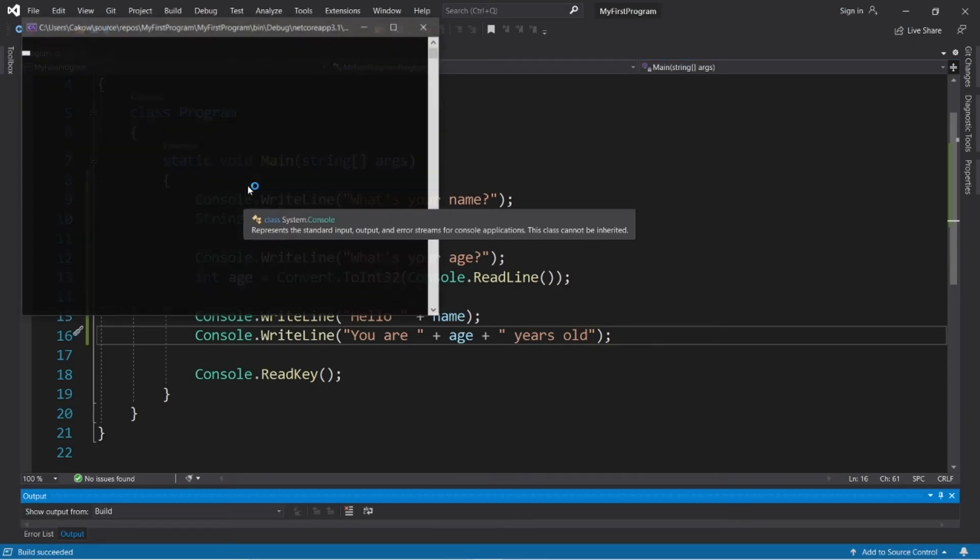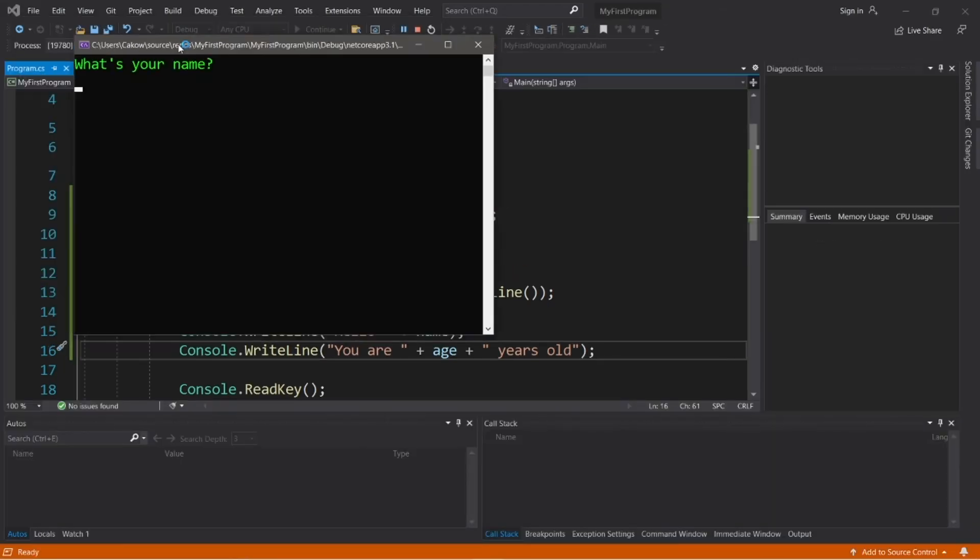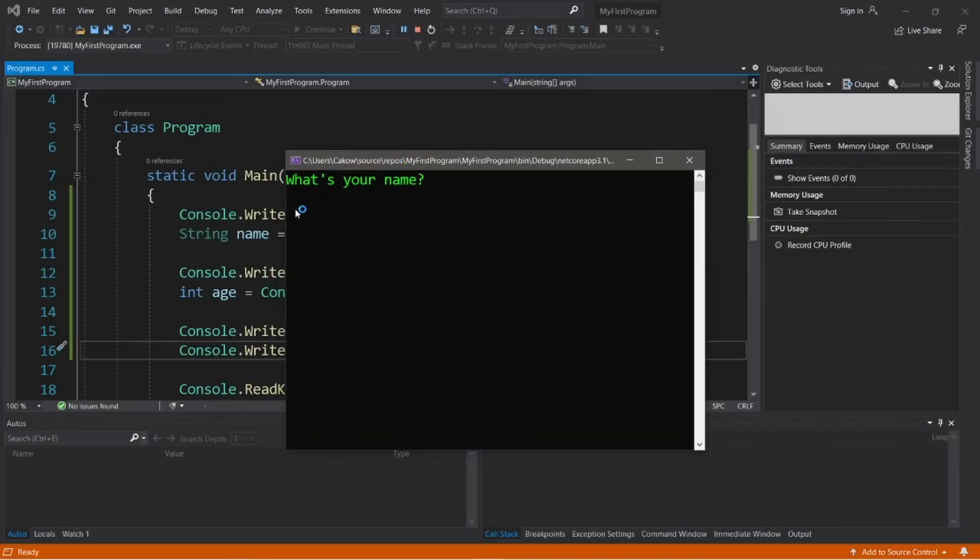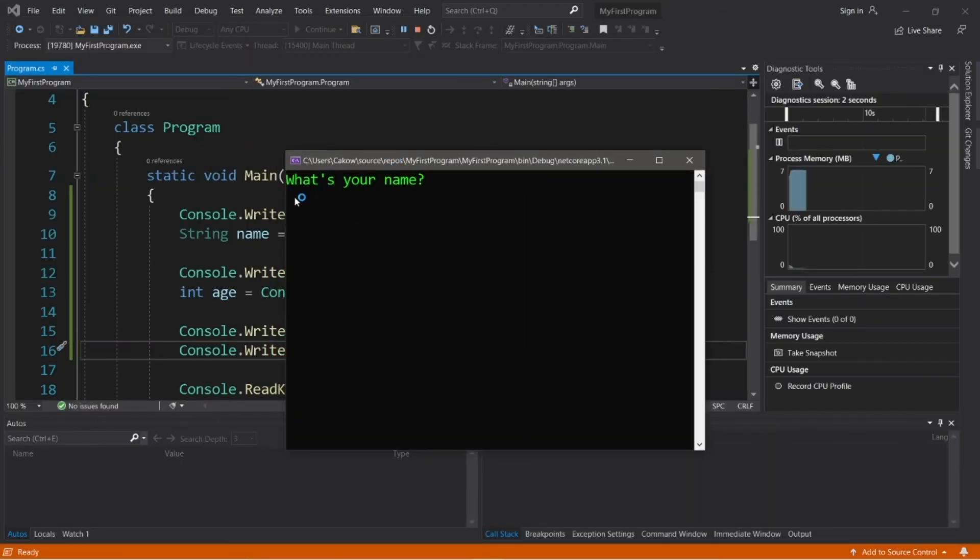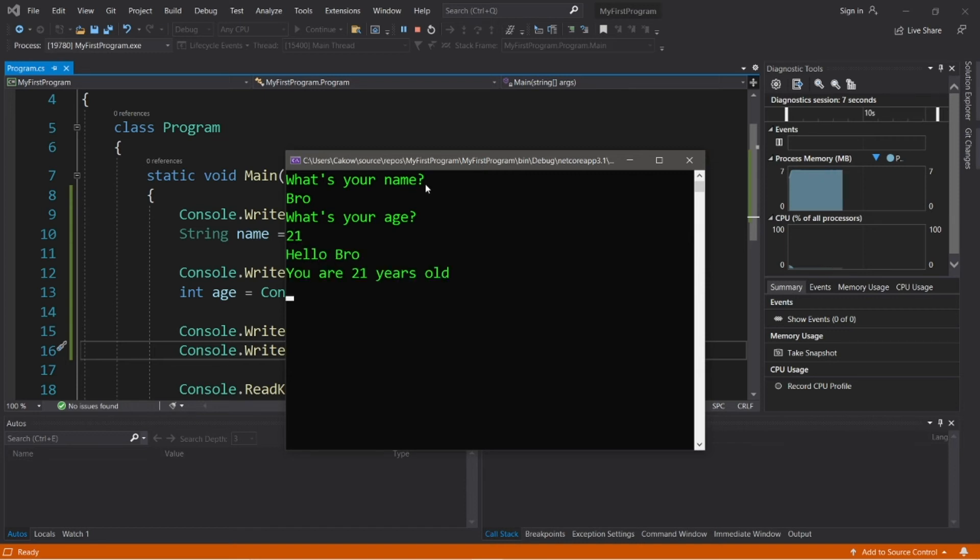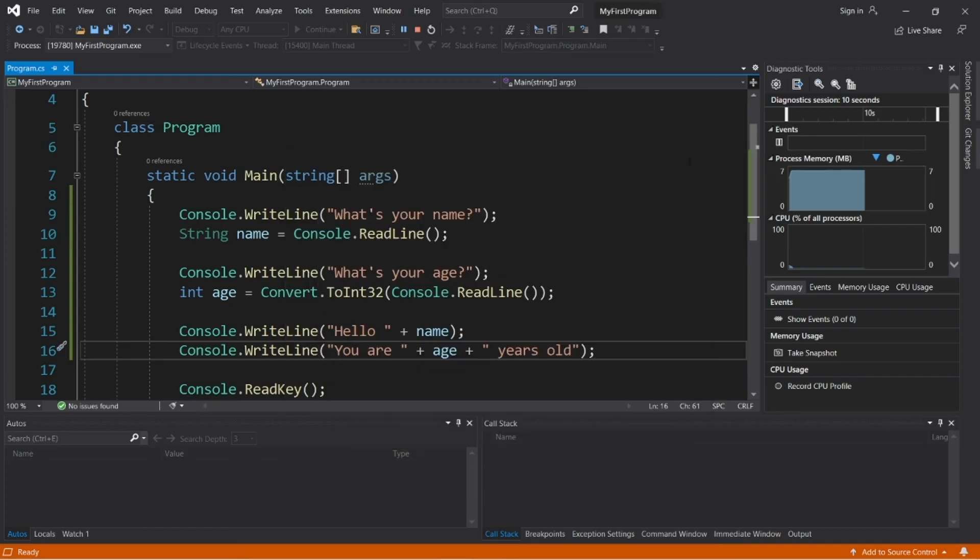So our program is actually going to wait at each prompt until the user types something in. So what's your name, bro? Let's say that I'm 21. I'll hit enter. Hello, bro, you are 21 years old.